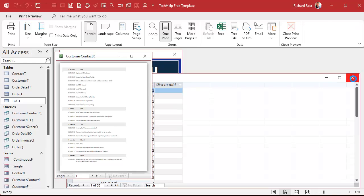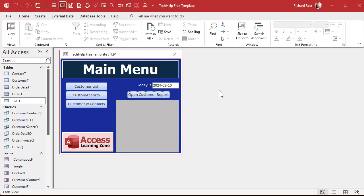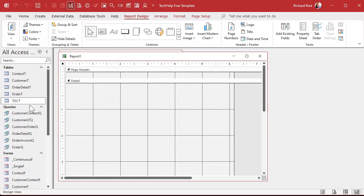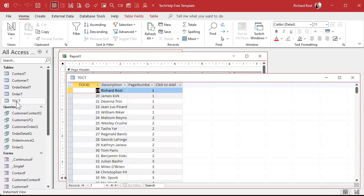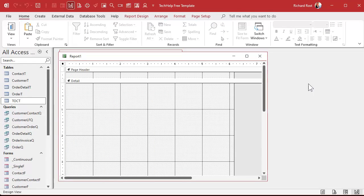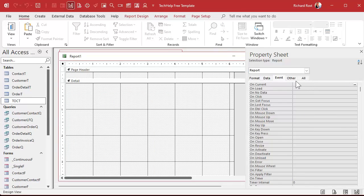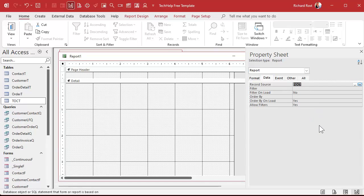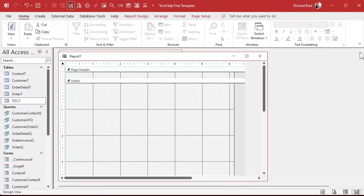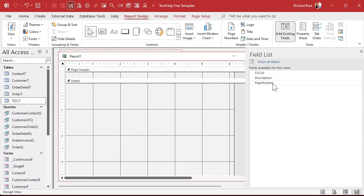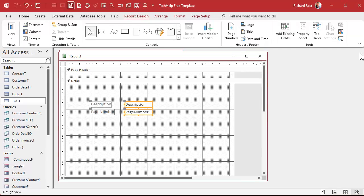Let's make a table of contents report. Create, Report Design — and this is why I had to do this first, because we need some data in here to see what it's going to look like. Let's set the record source here to the table of contents table.